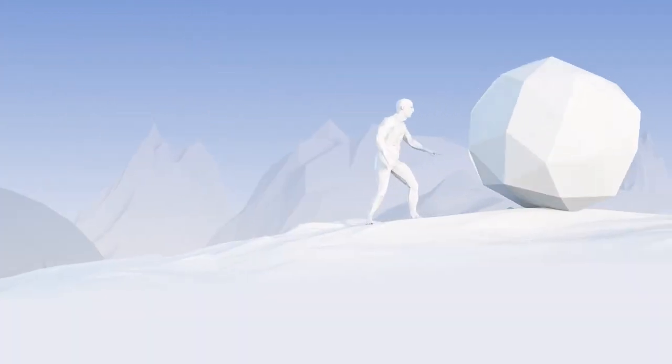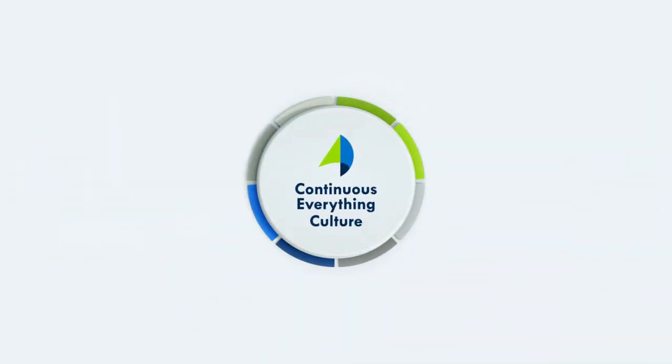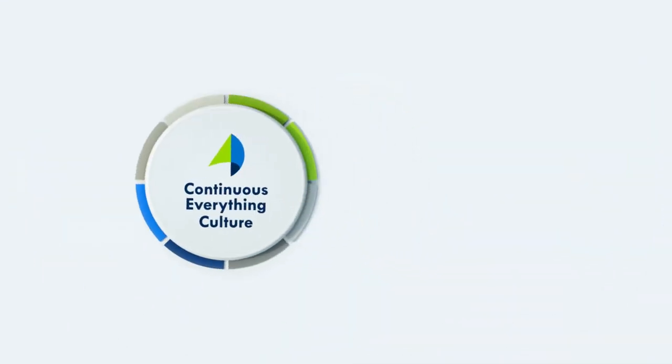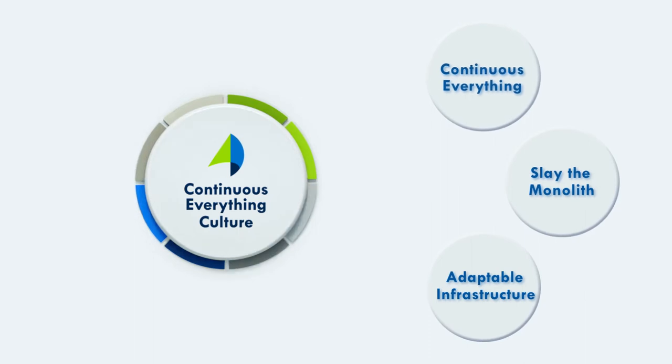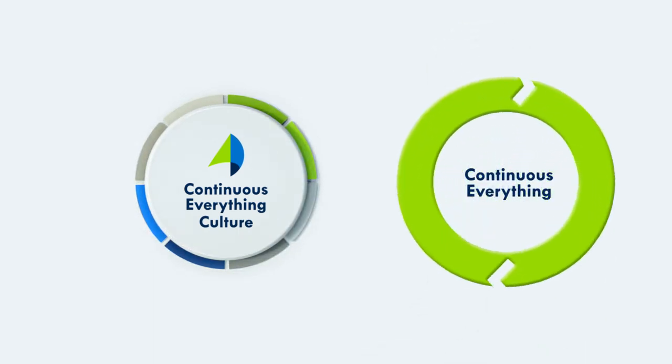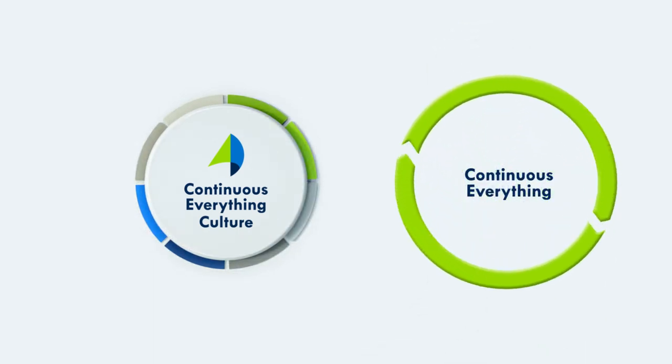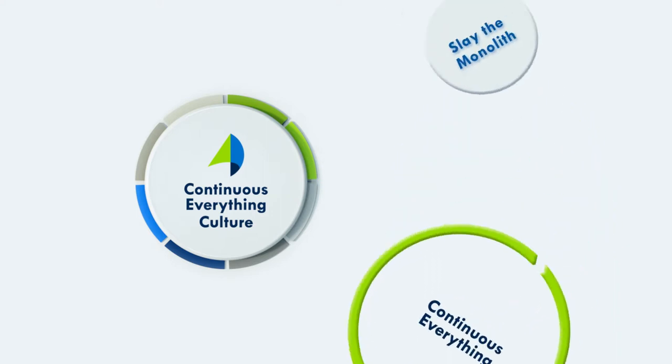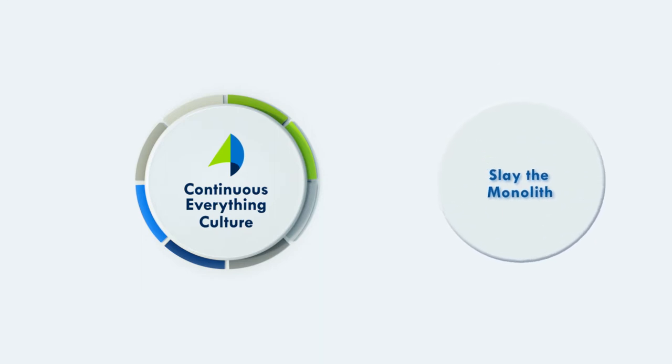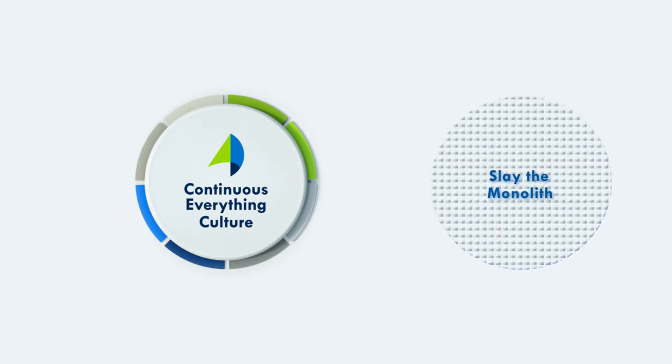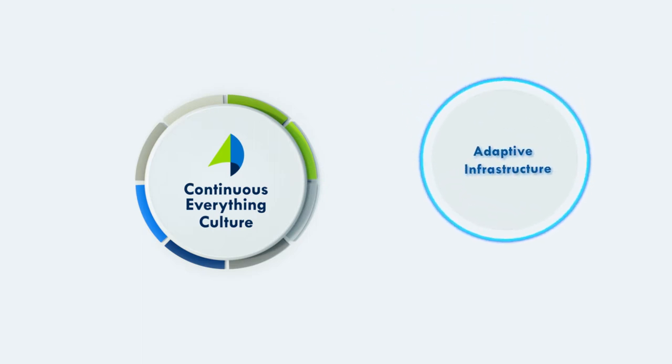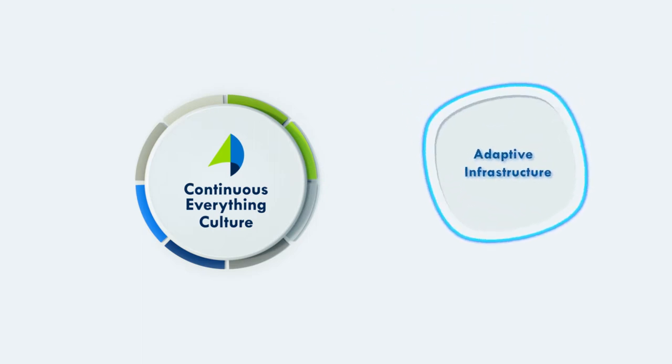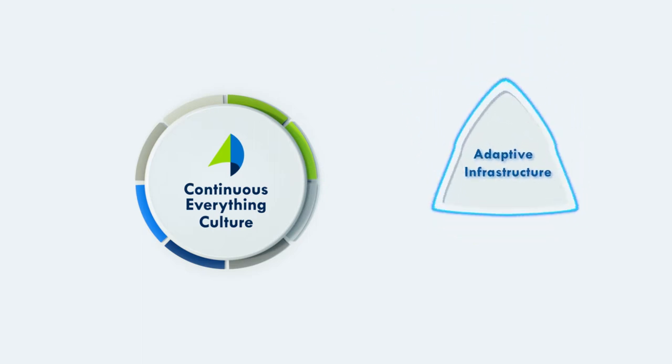To that end, the CVP approach includes three proven objectives that treat the organization and its technology as a whole. The first addresses organizational culture, orienting teams towards continuous everything and regular adaptation. Second, we slay monolithic technology platforms in favor of modular microservices. And third, we work to build an adaptable infrastructure.